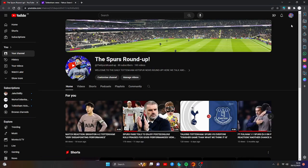Hugo Lloris is set to leave Tottenham Hotspur in the next coming days. He has agreed a free transfer with Los Angeles FC to join the MLS on a one-year deal from Tottenham Hotspur.